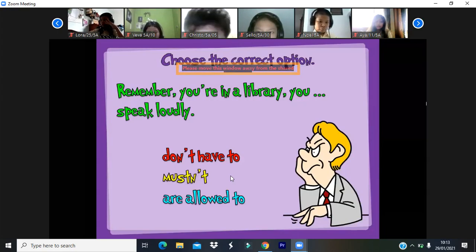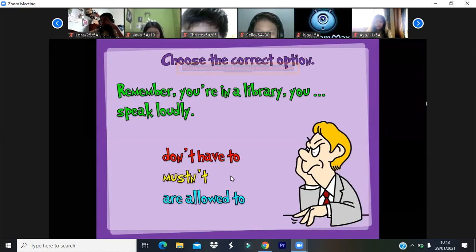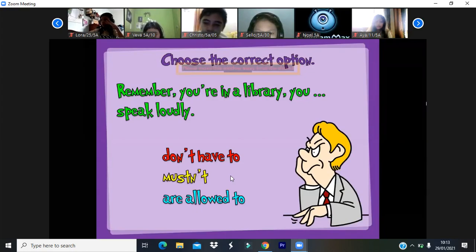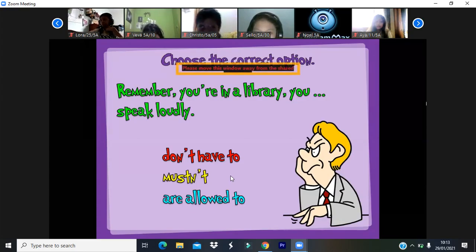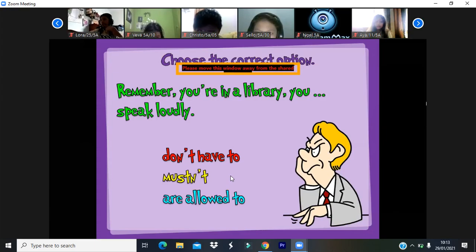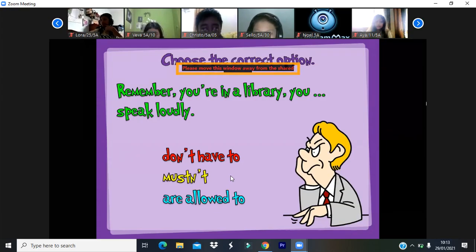'Could' is similar to 'can.' It shows possibility, past ability — something you have done in the past — permission, and request. For example: 'That story could be true, who knows.' That shows possibility.